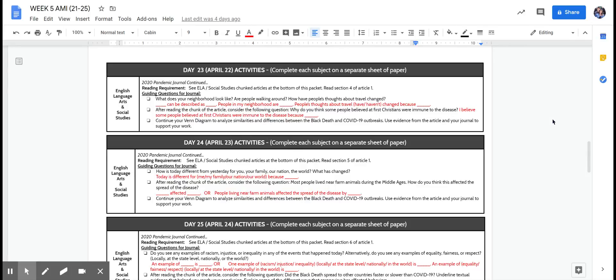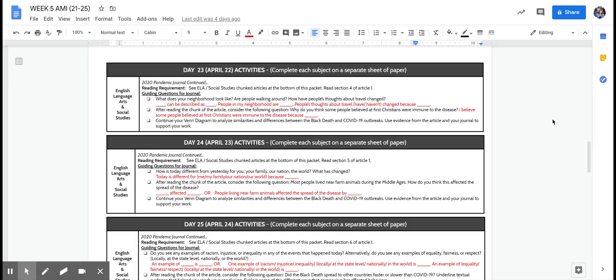Then after you read the article, we want you to consider the following question: Why do you think some people believed at first Christians were immune to the disease? And then at the bottom you'll continue working on your Venn diagram to analyze similarities and differences between the Black Death and COVID-19.